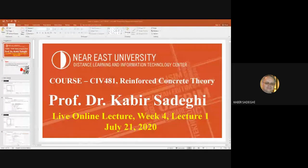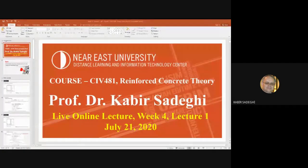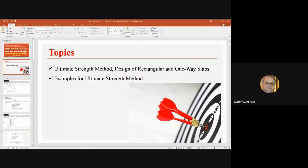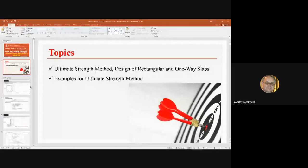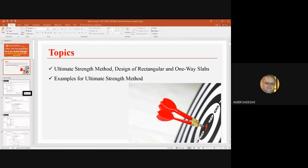You remember we had some examples and concepts from the previous lecture. Now we are continuing. In today's lecture topics, we continue to see the ultimate strength design, or USD method. We will see the design of rectangular sections and also one-way slabs.